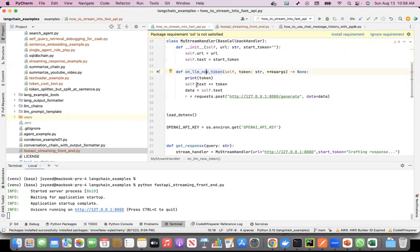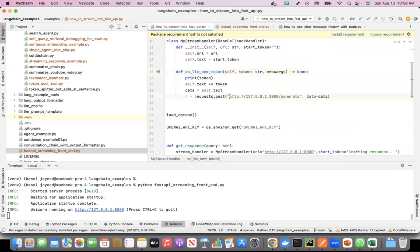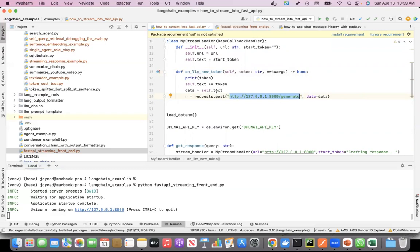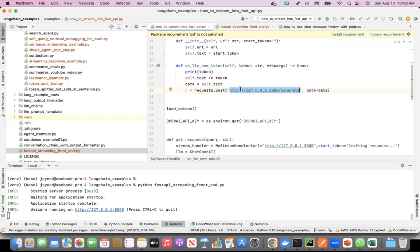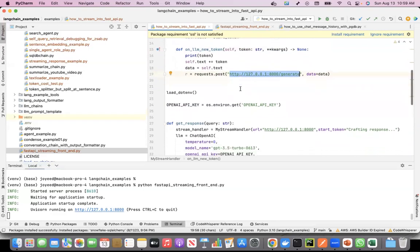On LLM new token, that means when a new token is generated, it takes the token and puts it into self.text. The tokens get concatenated into that text. This text I then post to the API endpoint that we just saw. We post it with the data which is the text, the tokens are getting concatenated as the responses are getting streamed. So this is the stream handler.